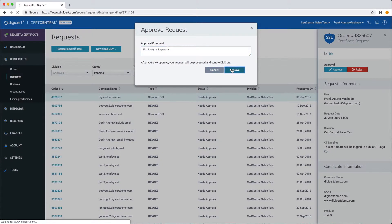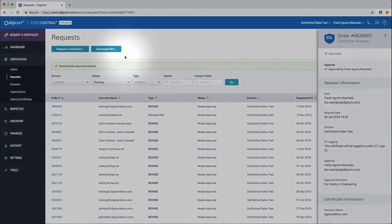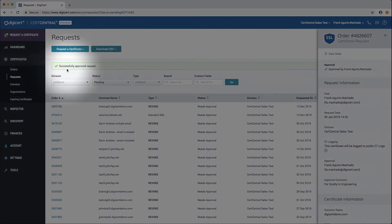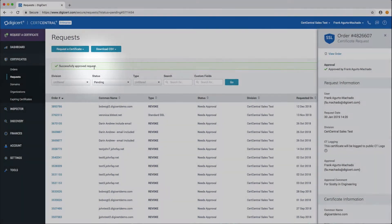To confirm the approval was successful you will see successfully approved request at the top of the page.